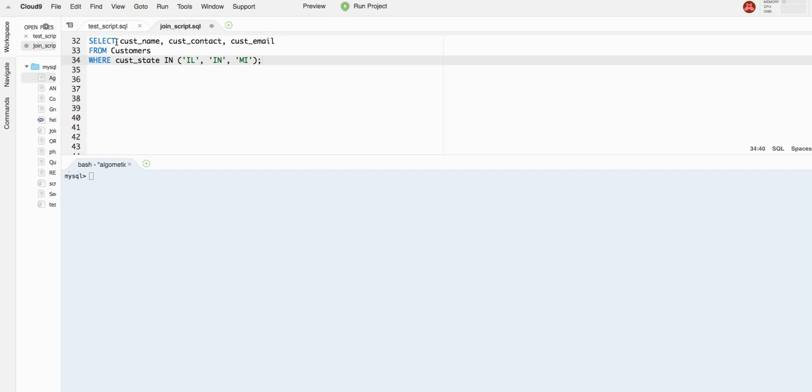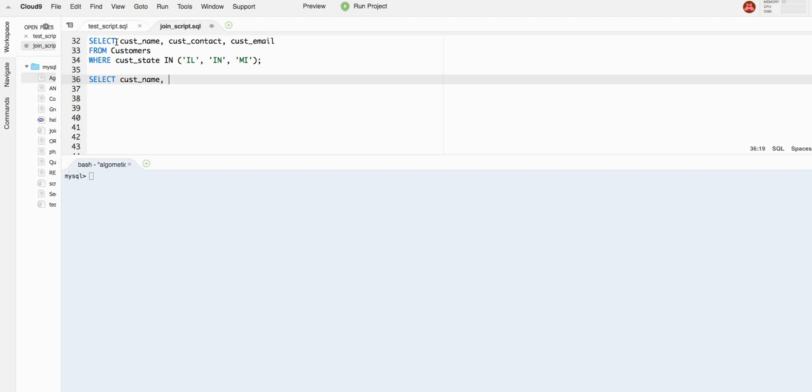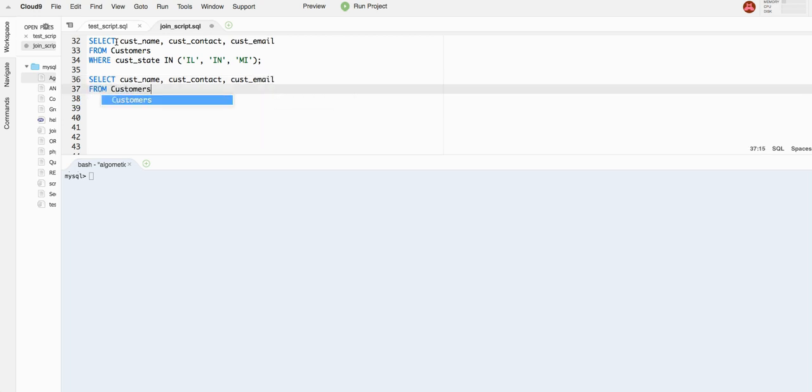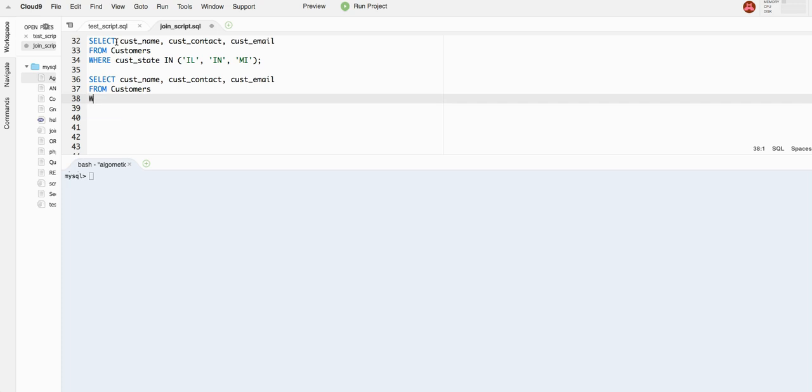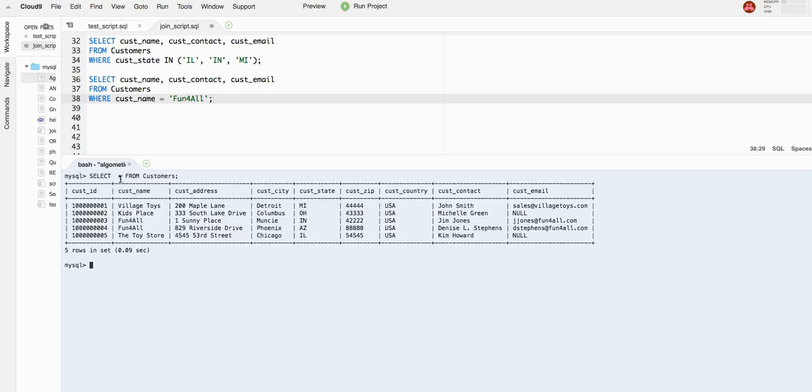Let's imagine we have one more select statement. Select Cust name, Cust contact, customer email from the same customers table, where Cust name equals fun for all. Let me just cross check. I just want to see if I'm typing it right. So as you can see, yeah, fun for all. I'm just going to copy that.